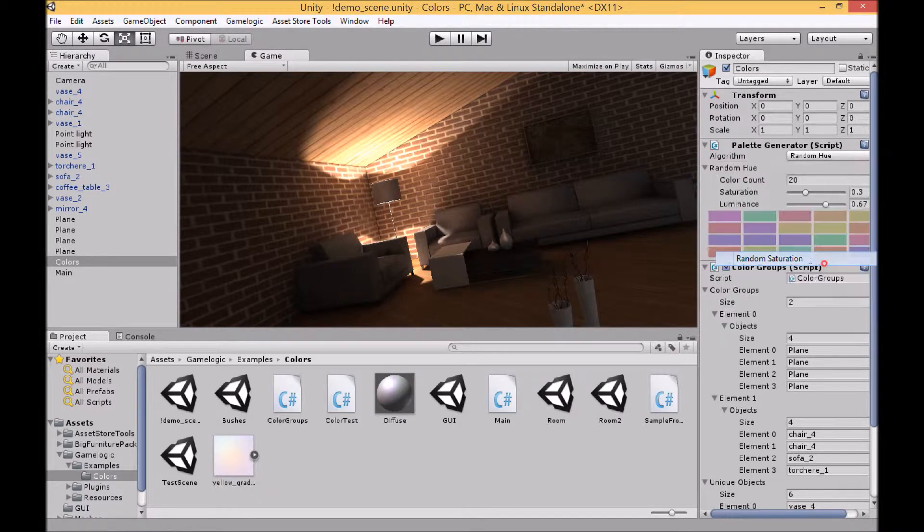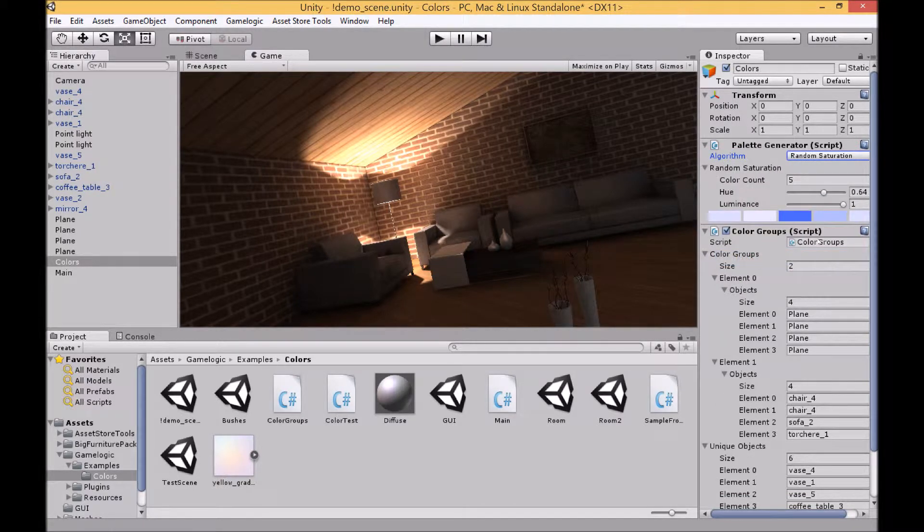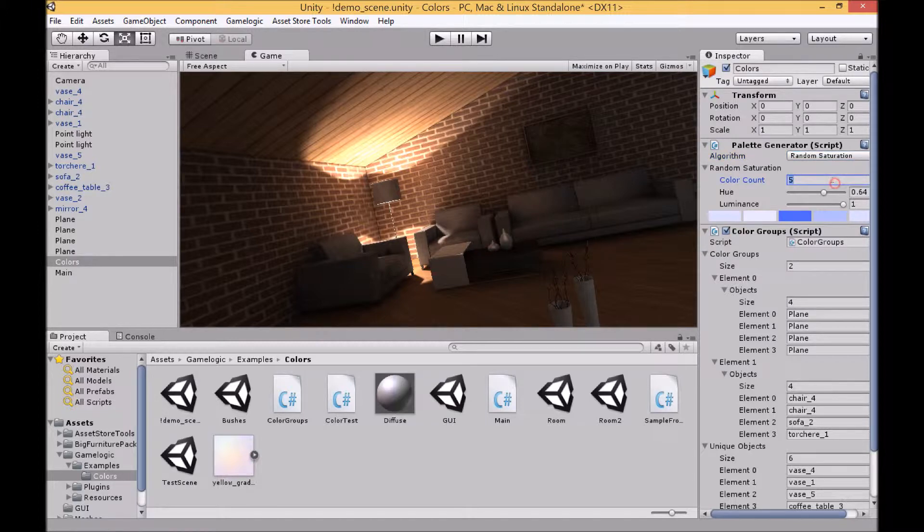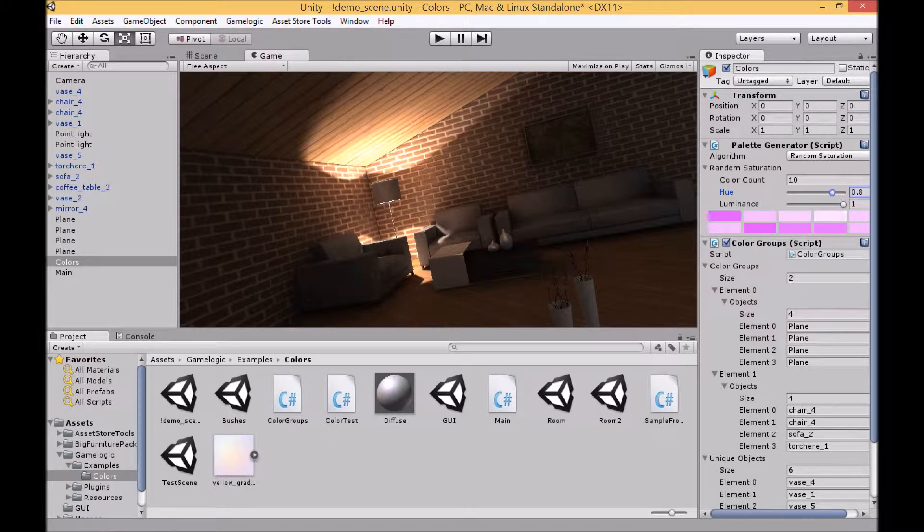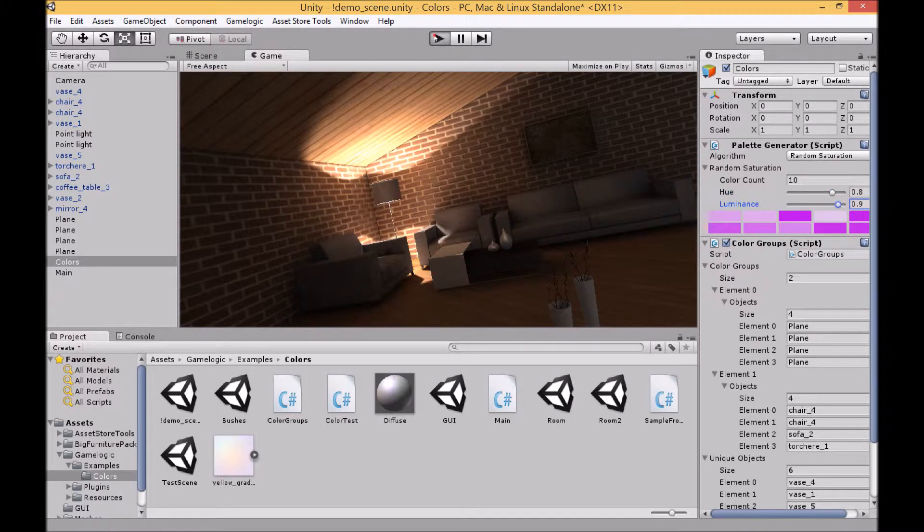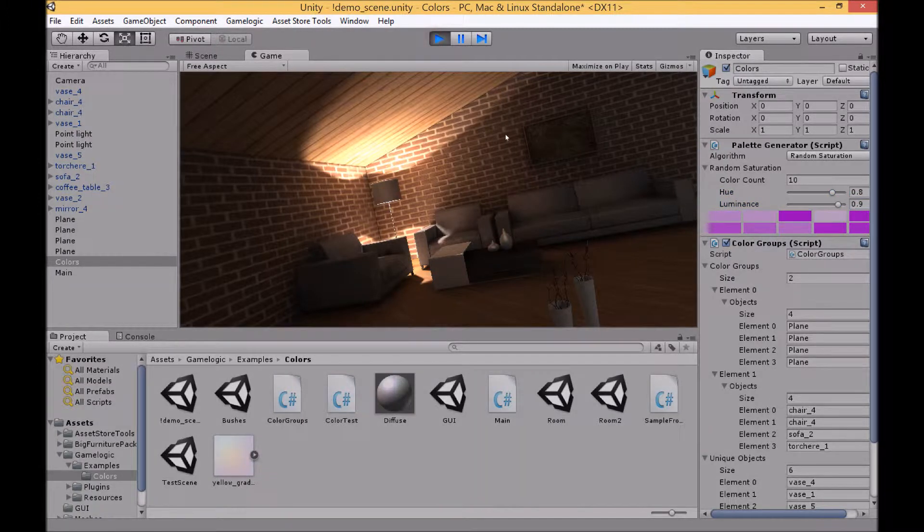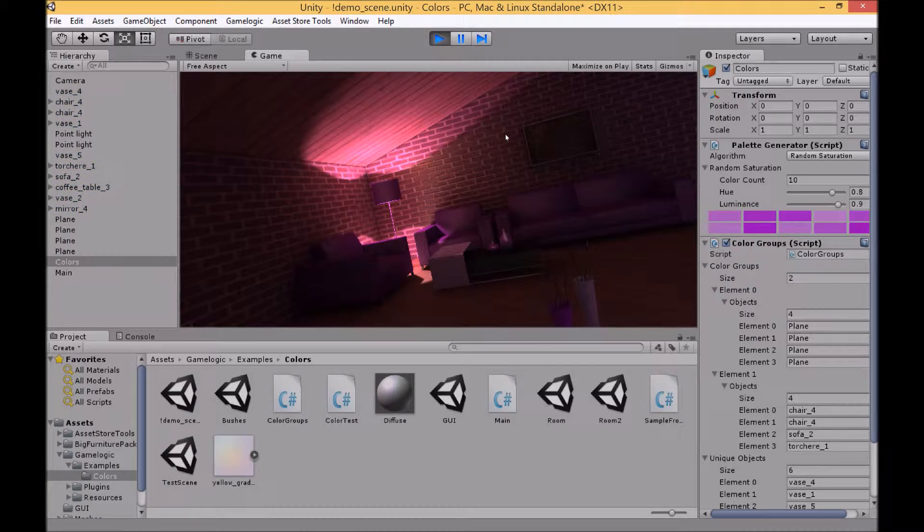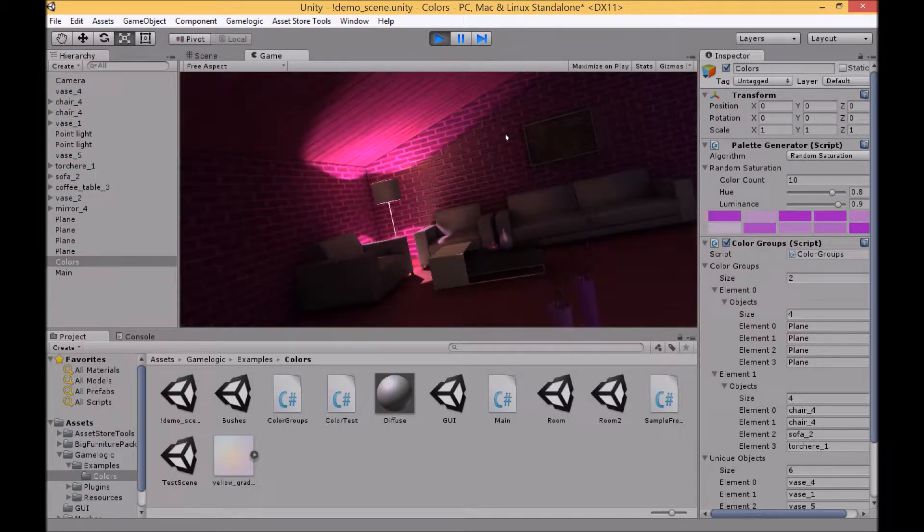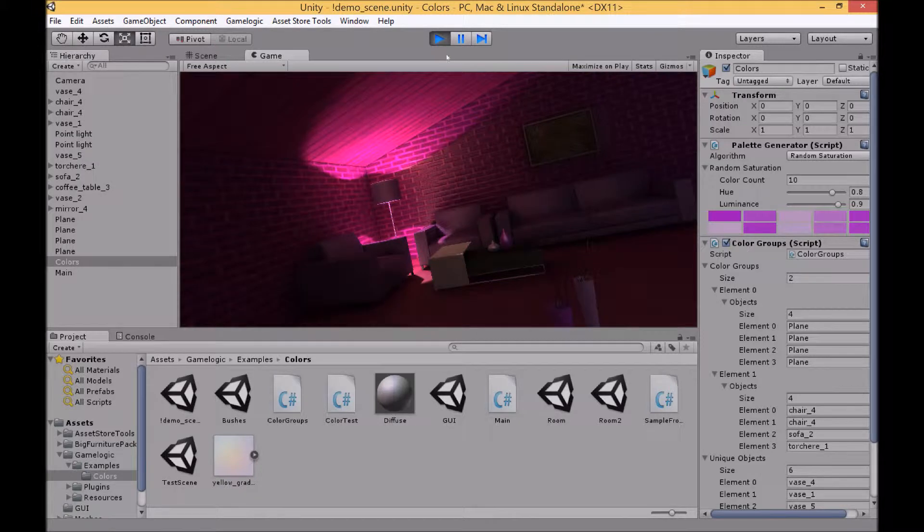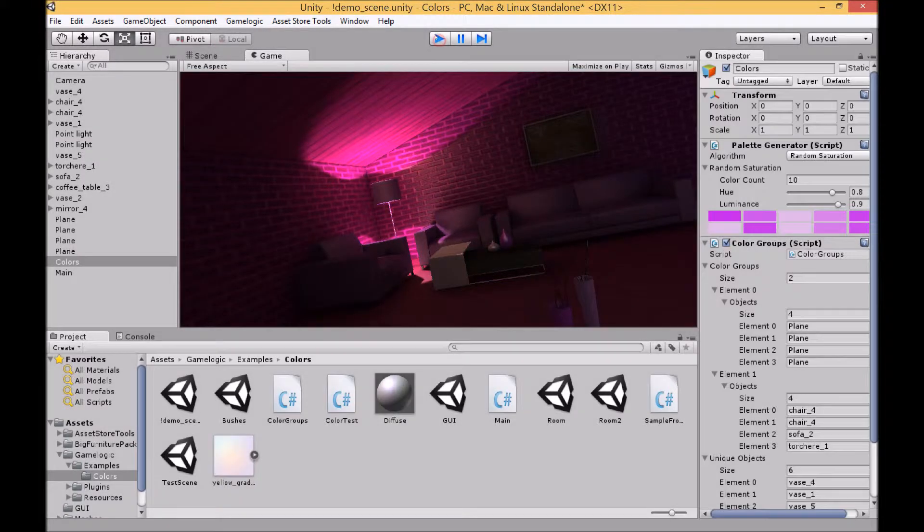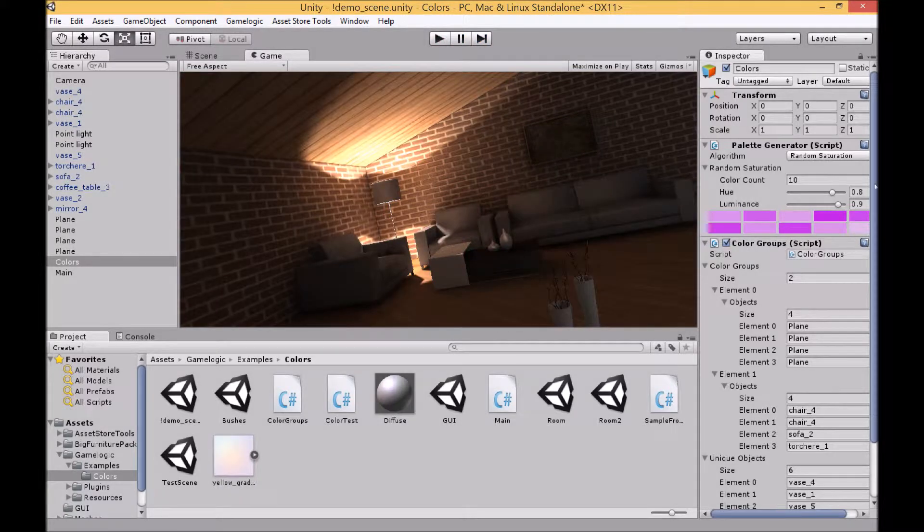Next up is random saturation. And again the saturation is randomized with your hue and luminance being what you set it to be.